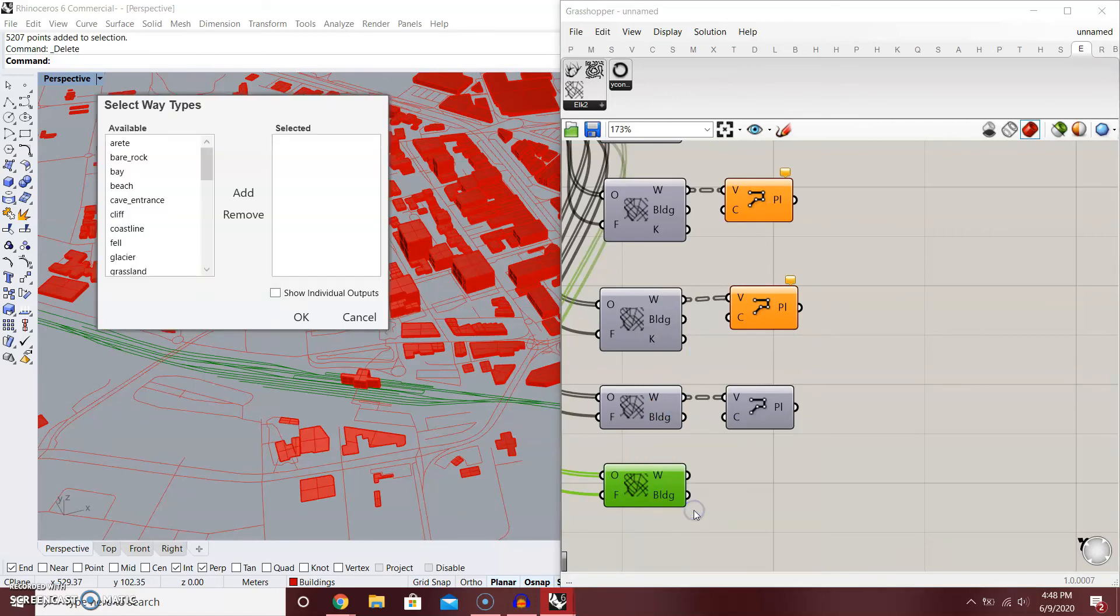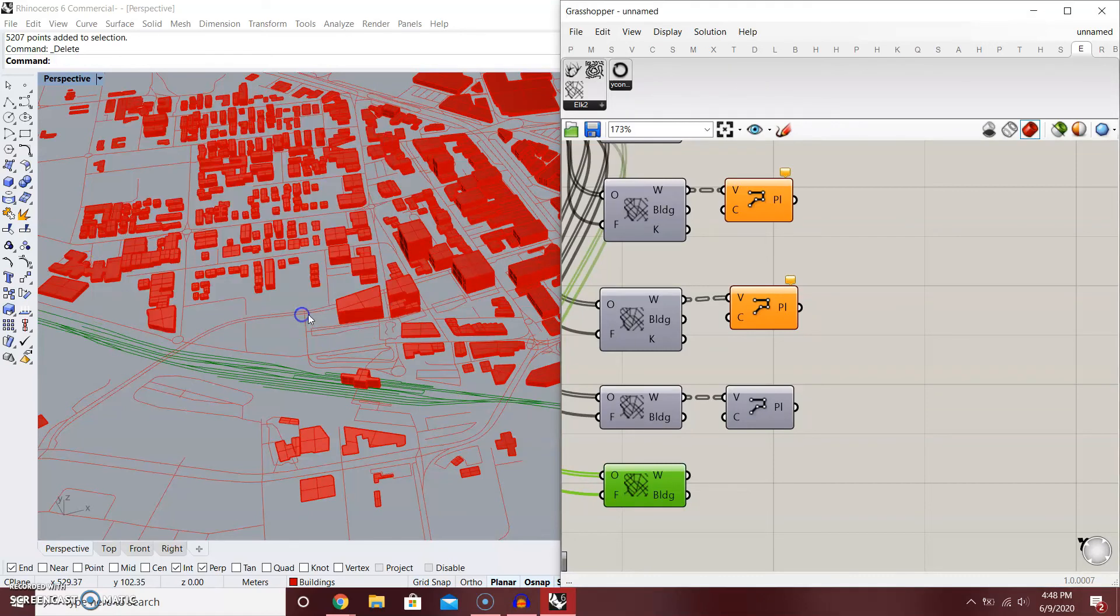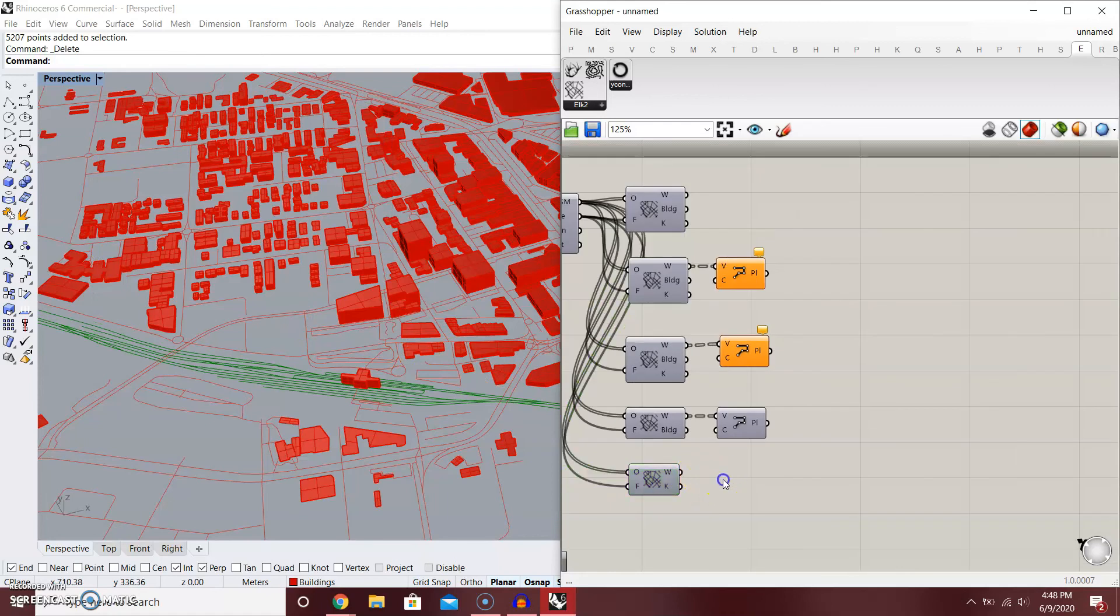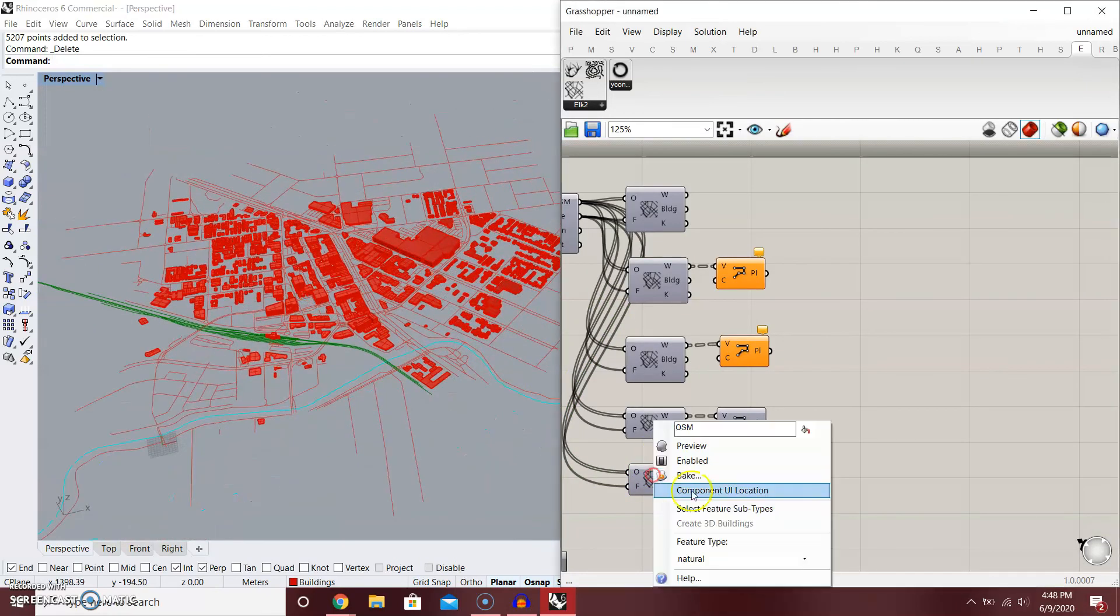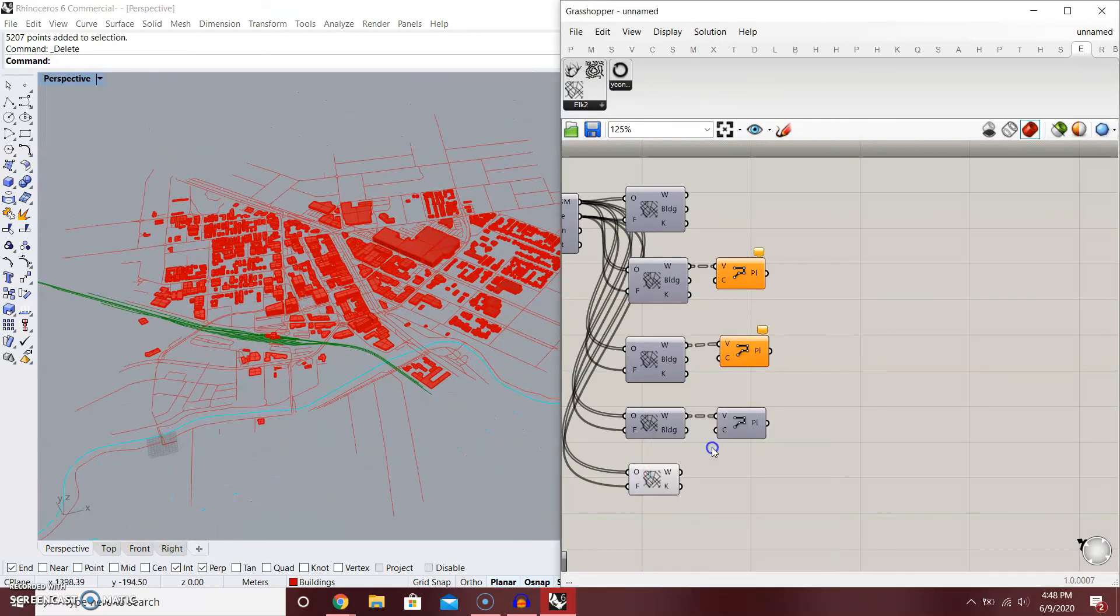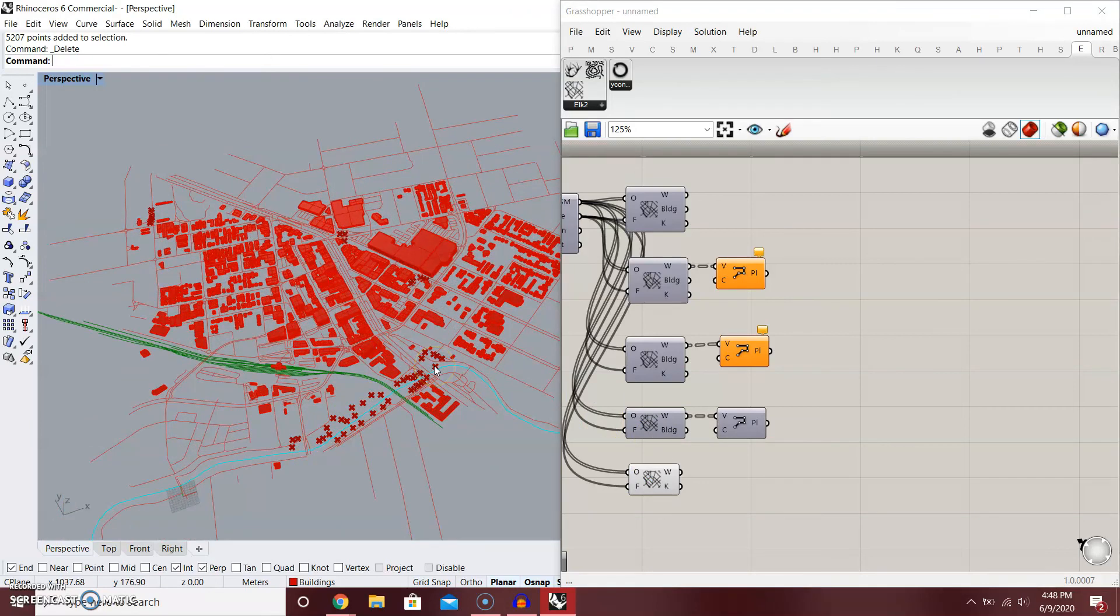And Tree. Add, select it. It's going to show the points of the location of the tree. So there's the tree. From there, you can import like a low poly mesh of trees.